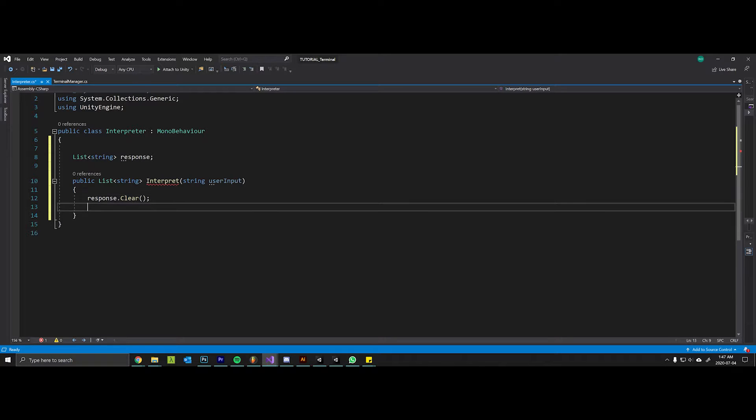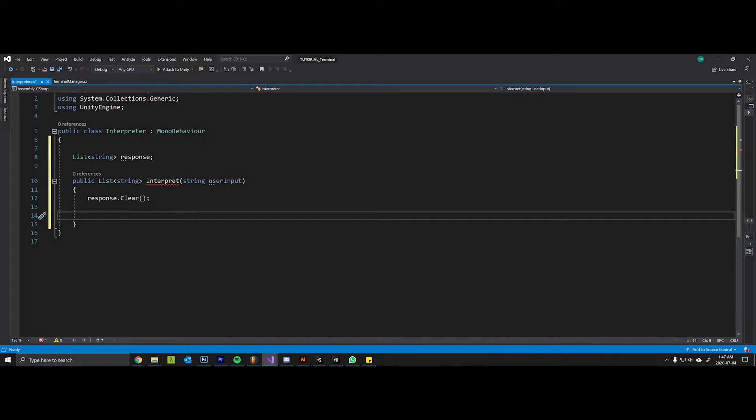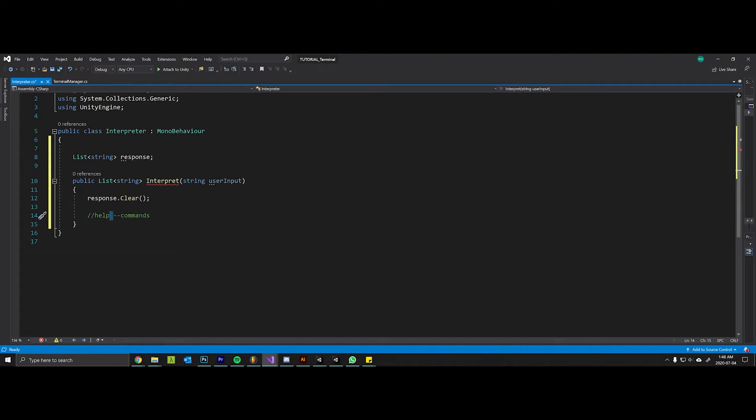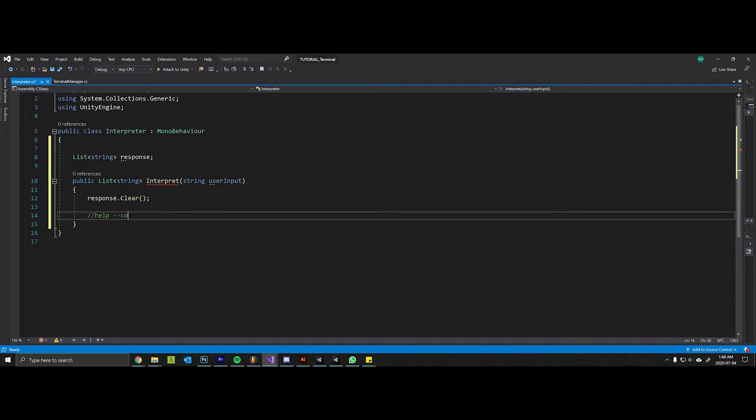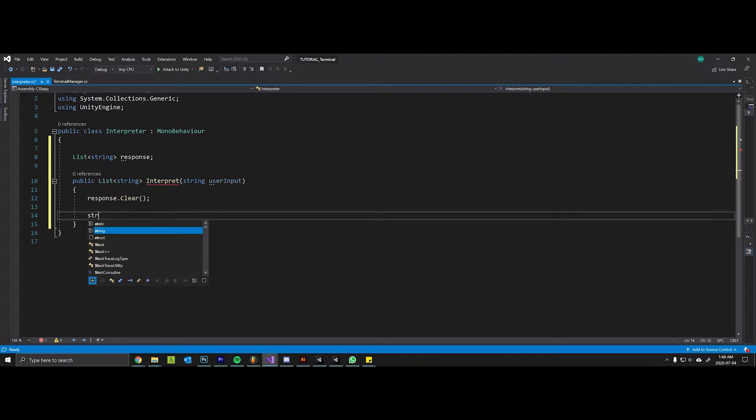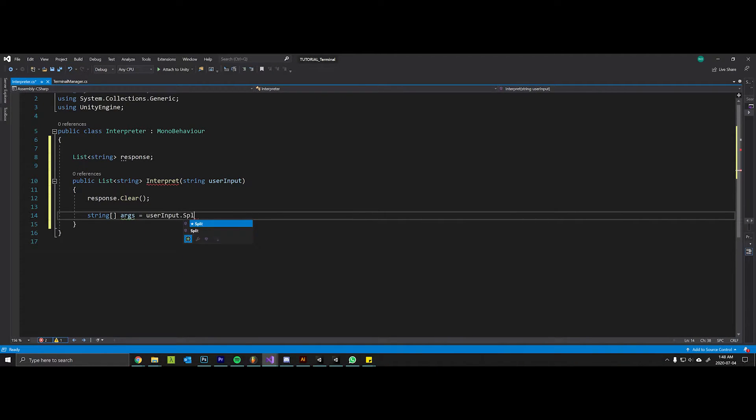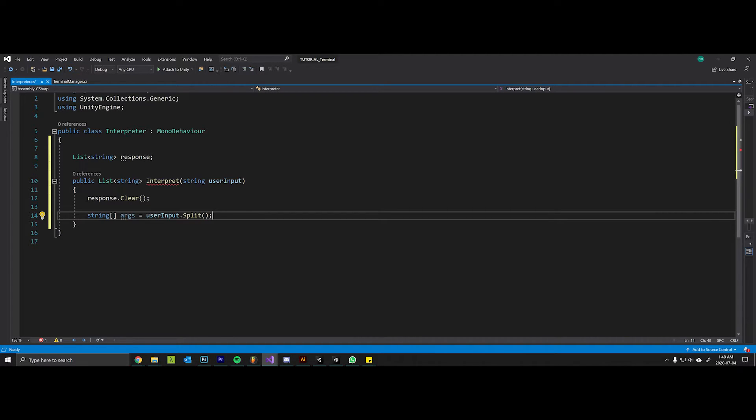Now when the user sends a string over, it's going to potentially have multiple commands in it. So for example maybe they'll type help dash dash commands or something like that, and you want to be able to separate these things by the different arguments that they've supplied. So we'll create an array of strings called the arguments, and we'll take that user input and we'll split it. If we don't pass an argument into split, it will automatically split the string at spaces, and so you can tell your player the syntax that they need to obey in order for the interpreter to actually work.